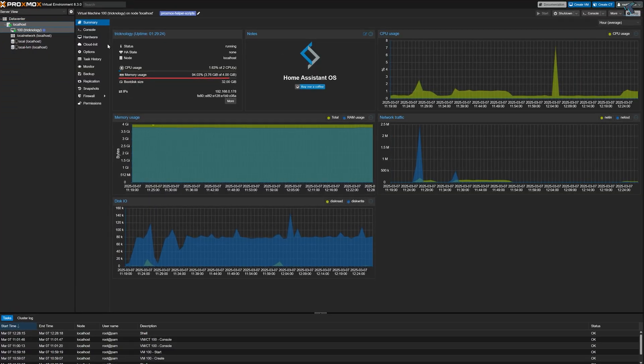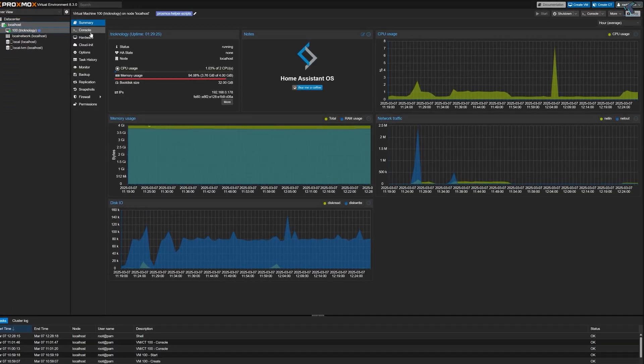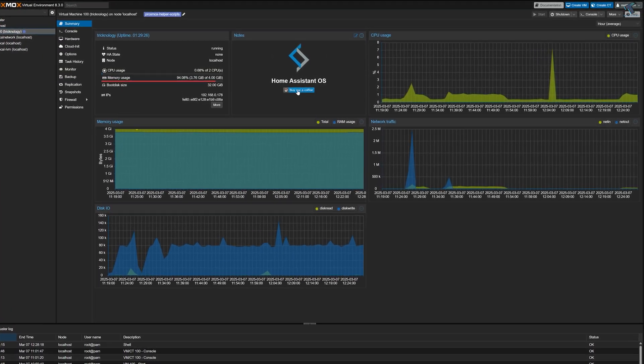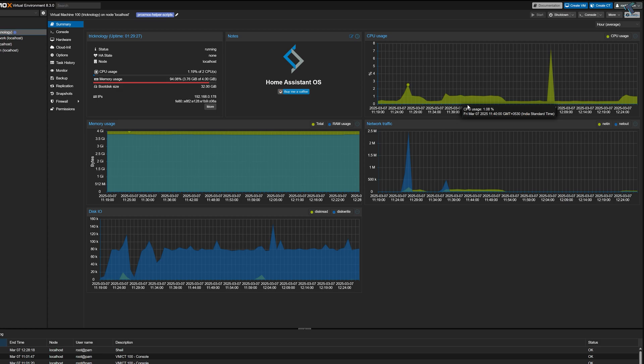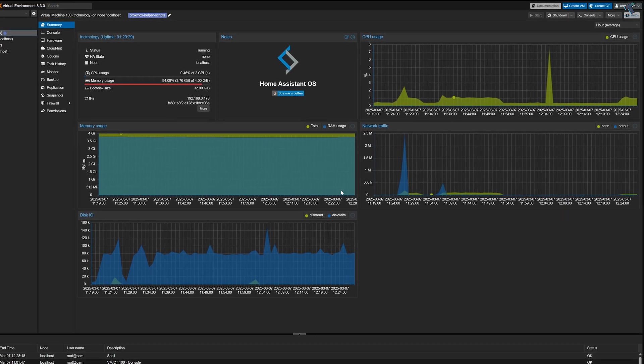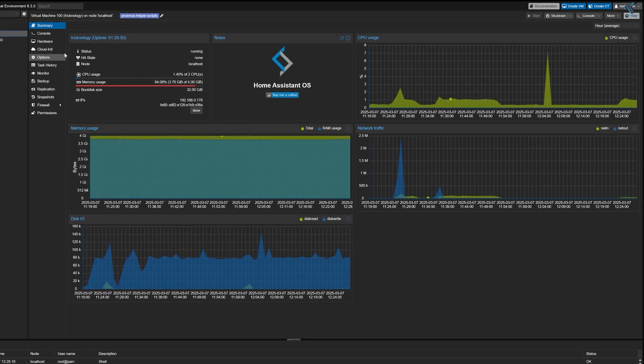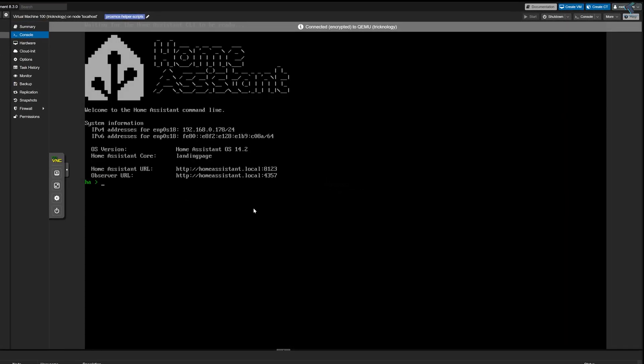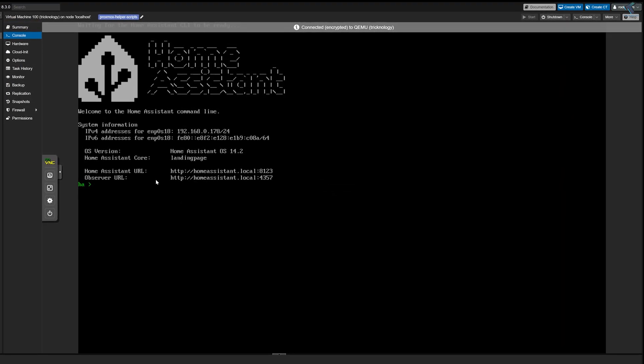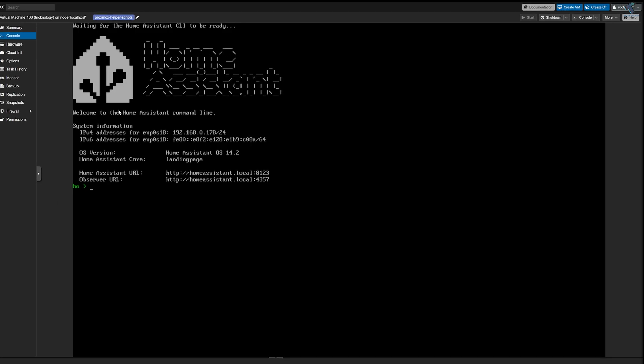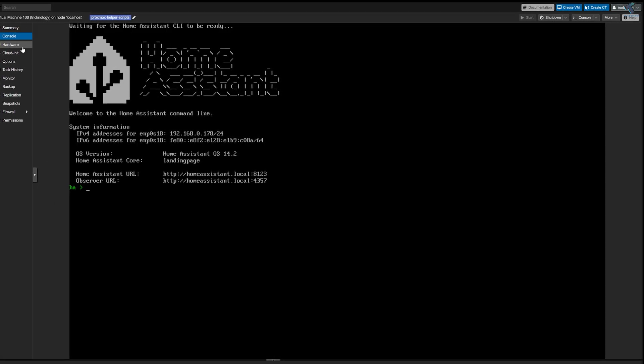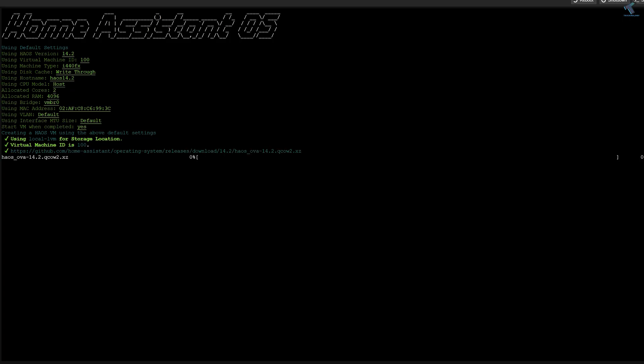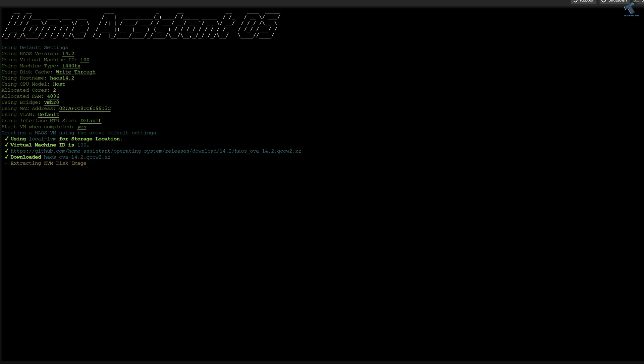Home Assistant is basically one of the most powerful and popular open source home automation platforms that allows you to control and automate all your smart home devices from one place. With Home Assistant you can control devices like smart lights, fans, CCTV cameras, AC, TVs, and much more.